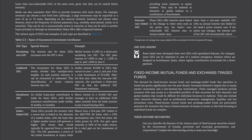Banks can customize GICs to provide investors with more choice — for example, investors can choose a very brief term or a term of up to 10 years, select the frequency of interest payments (monthly, semi-annual, yearly, or at maturity), or set GICs to automatically renew at maturity. Many GICs offer compound interest. Types of GICs described in Table 6-3 include: Escalating Rate GIC — the interest rate increases over the GIC's term (example: 1% in year 1, 1.2% in year 2, 1.65% in year 3); and Laddered GIC — the investment is evenly divided into multiple term lengths, reducing interest rate risk.